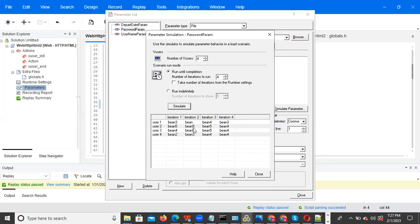We should not use the random property for secured applications — banking, insurance, healthcare. In these applications, only your username and password should be used to log in. So random is not suitable for such secure applications.